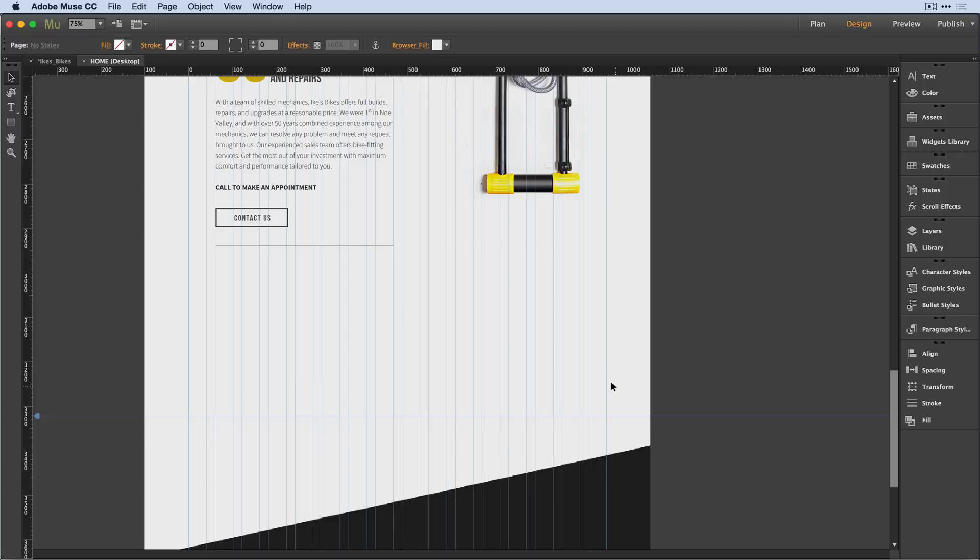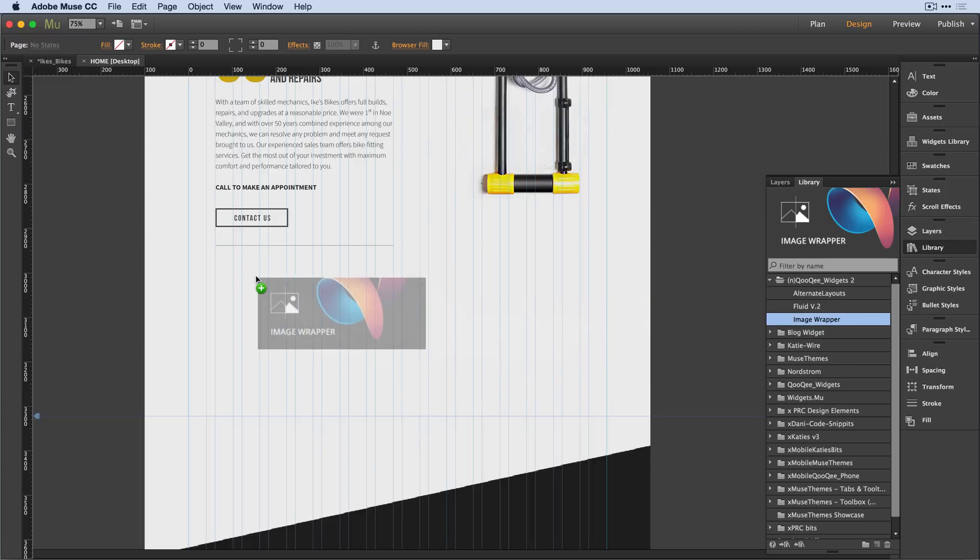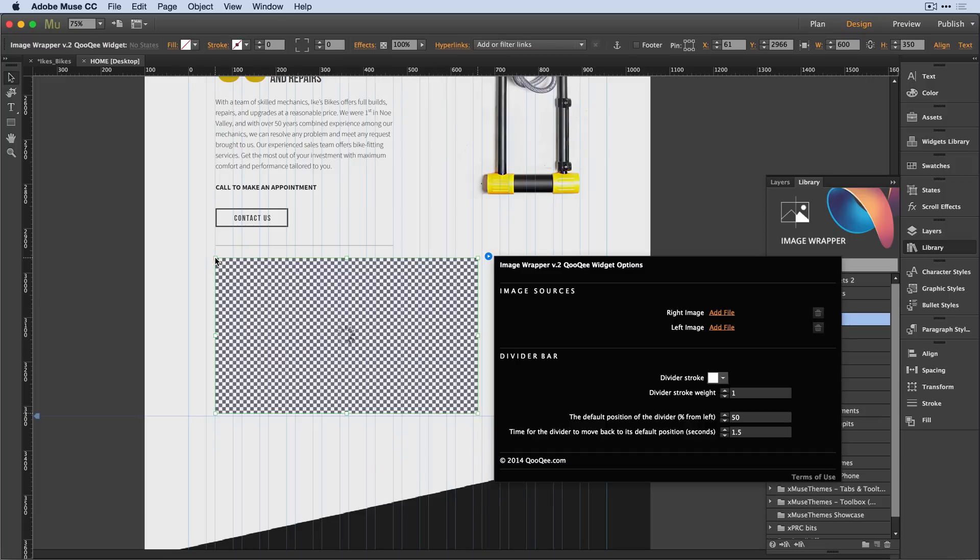I would like to use a third party widget called the image wrapper from Cookie and I've downloaded that widget. I'm going to open up the library and here's that image wrapper. I'm going to press and drag it onto the canvas and when I do so, the widget automatically pops up with a series of options.